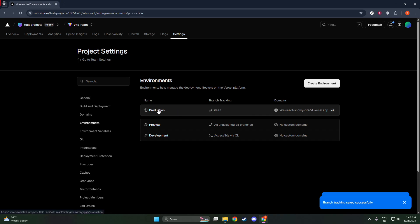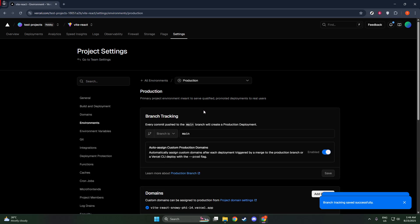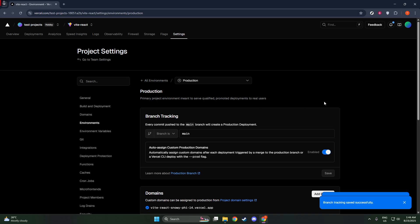Once you're in the correct Settings area, you're going to focus on the section called Production Branch. Here, you'll notice a drop-down menu. This menu is where you select which branch you want your project to deploy from. You'll typically see options like Main, which is a common default branch name, but you might also see your repository's designated default branch, or even a custom branch if you've created one specifically for testing or developing new features.